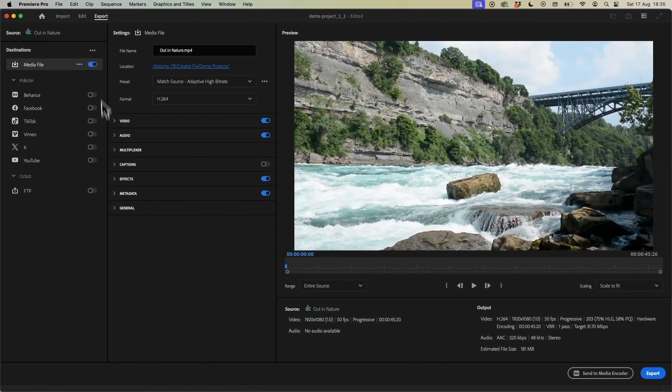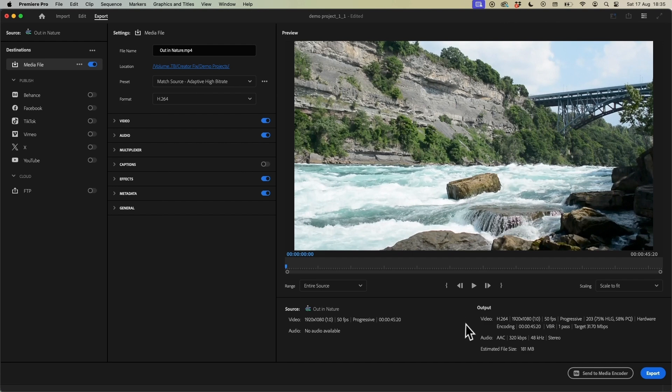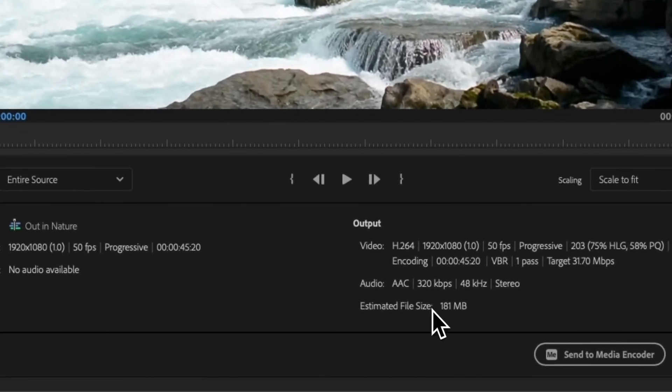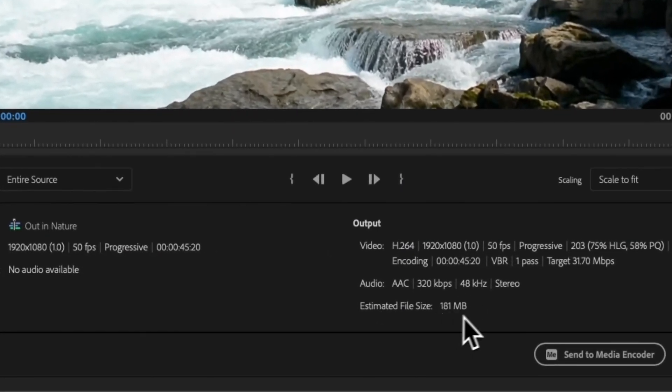Now once you have all of your settings configured here if you turn your attention down to the Estimated File Size you'll be able to see how big your video is and this is a great way to see if you have your settings configured correctly over here.